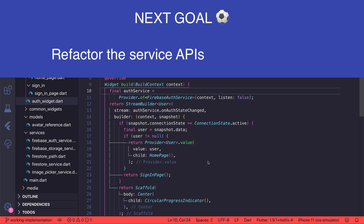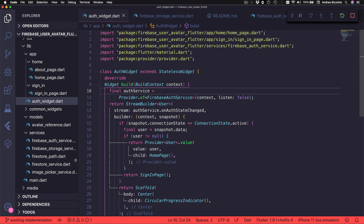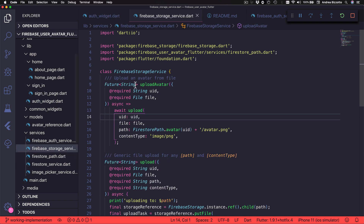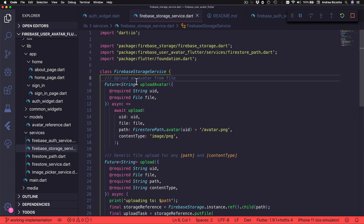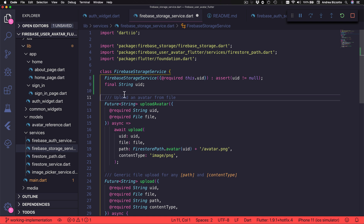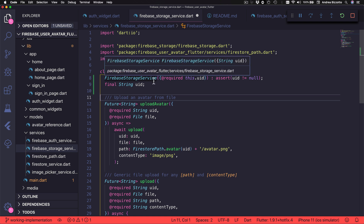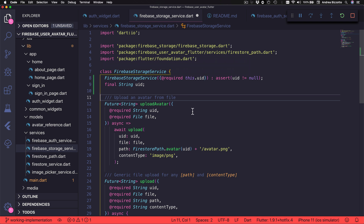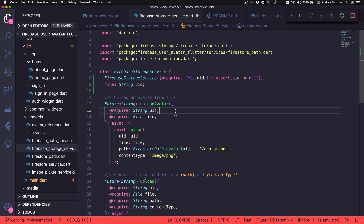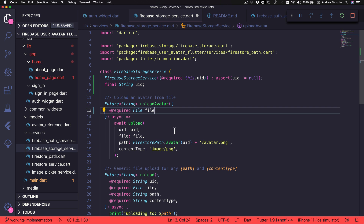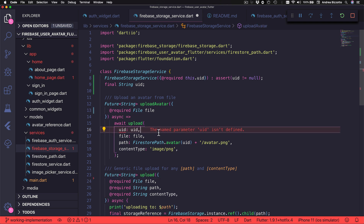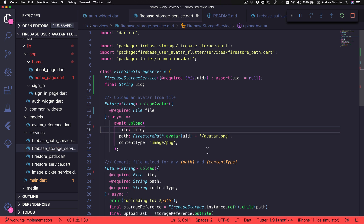So our next goal is to refactor the service APIs so that they become easier to use. I'm going to start with the Firebase Storage Service and I'm going to add this code so I can pass the UID as a constructor argument. This means that I no longer need to pass it as an argument to these methods — I can remove the UID from here and from here as well. This code is still valid because the UID that we reference inside this method is now an instance variable for this class.